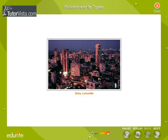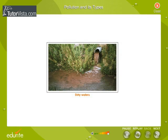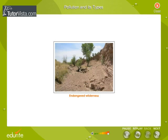And what about this picture? A land of vanishing beauty, shrinking open space of grey concrete, sooty air, drying land, dirty waters, and endangered wilderness.